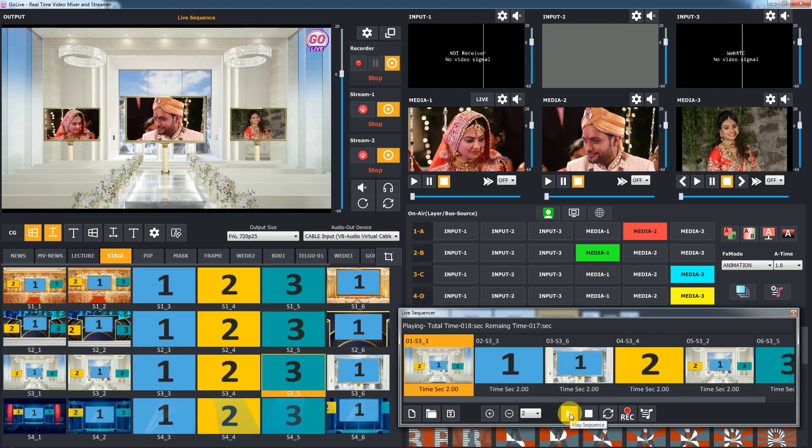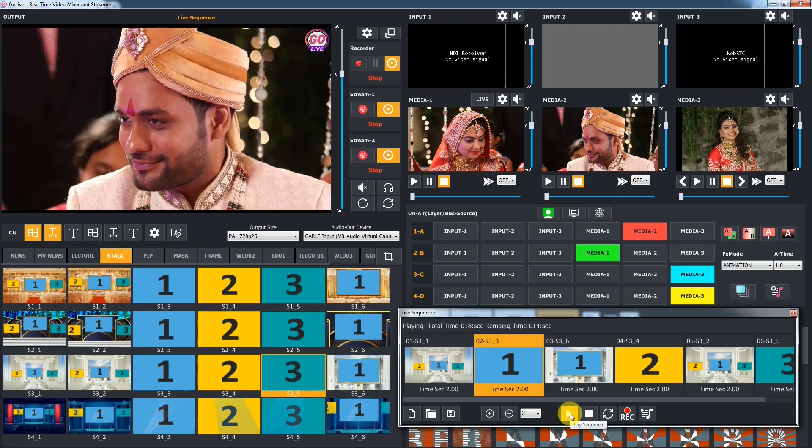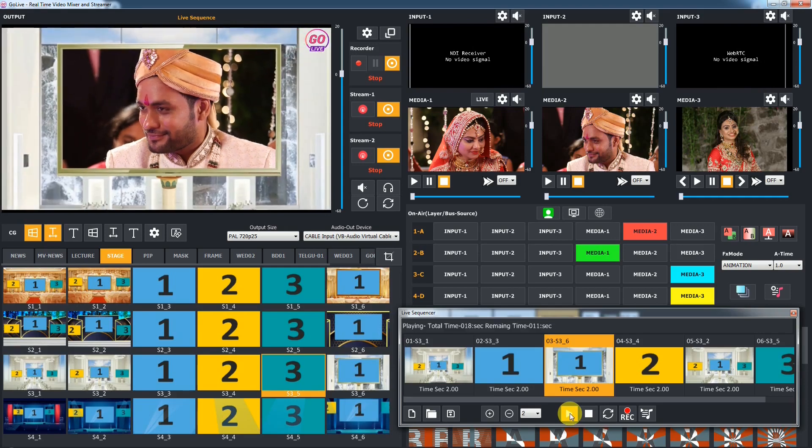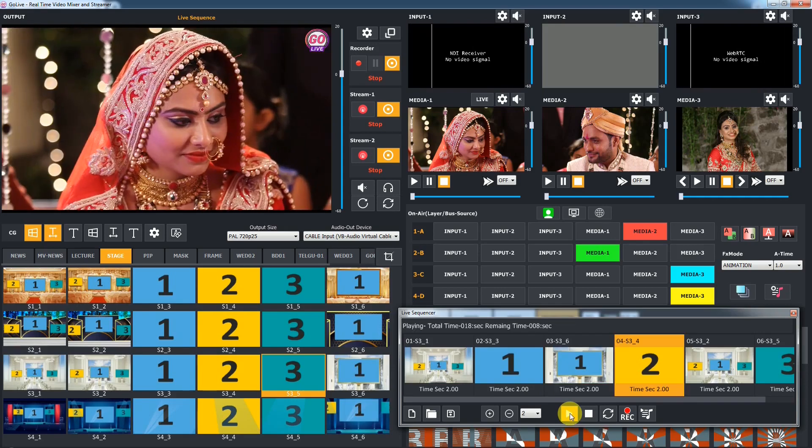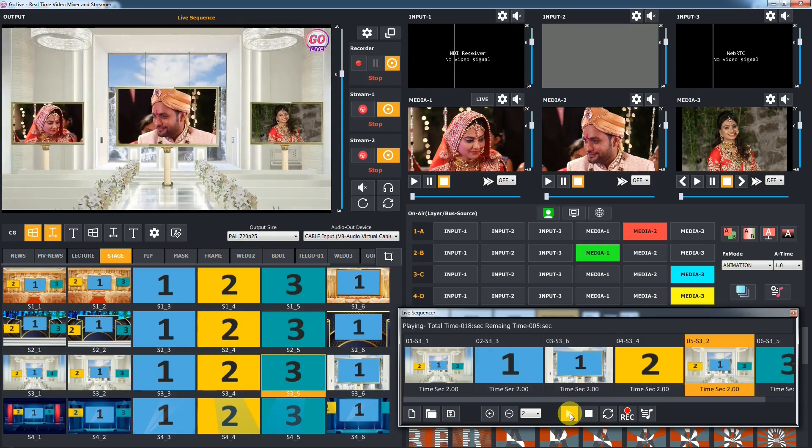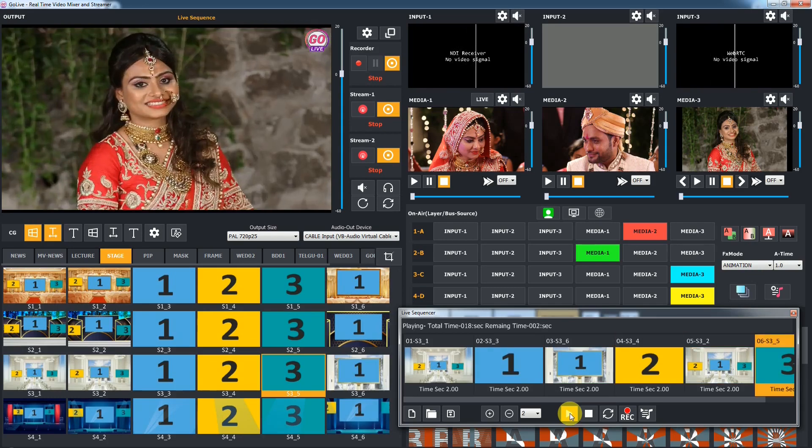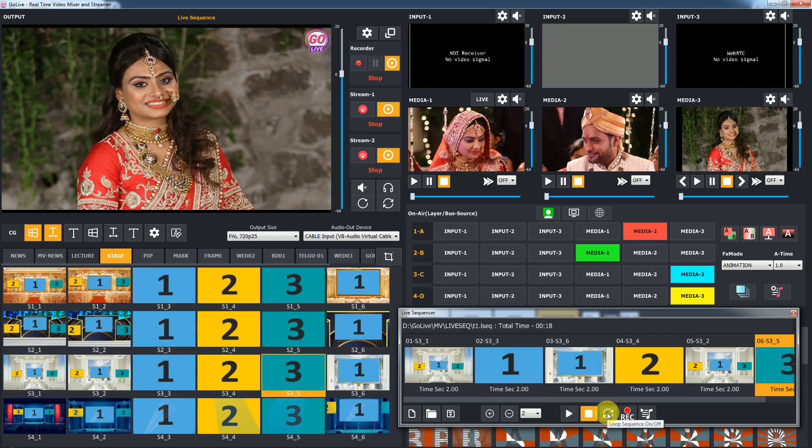Now you can see the FX sequence will play FX in animation mode. If you want continuous playback, check the loop option.